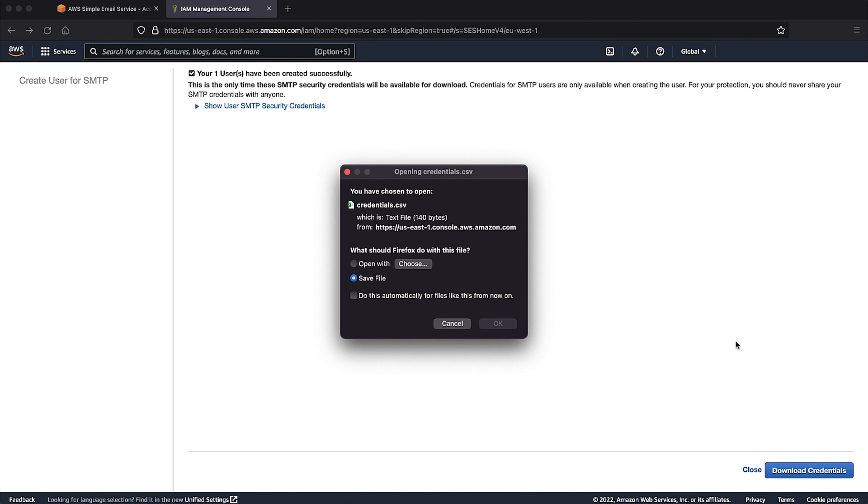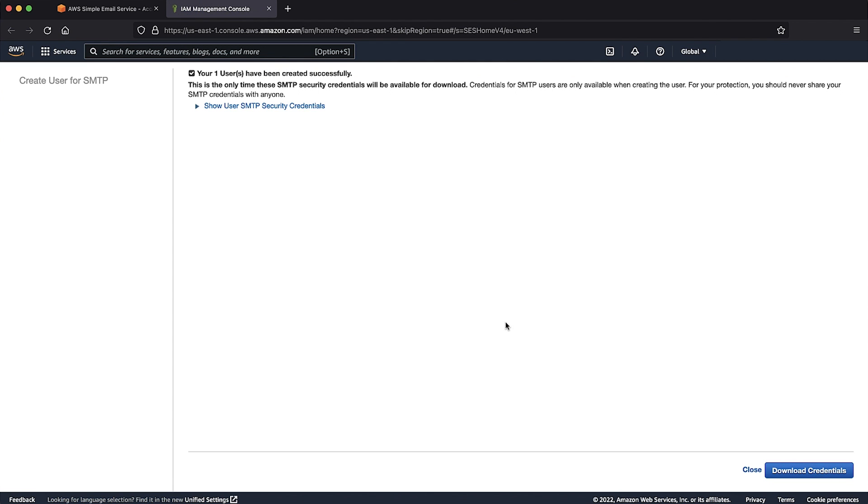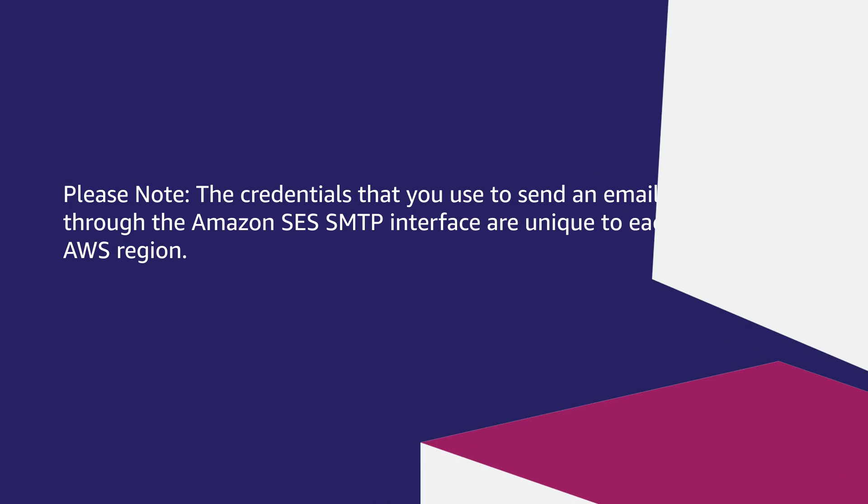On this page, click Download Credentials. While on this topic, I would like to share that the credentials that you use to send email through the Amazon SES SMTP interface are unique to each AWS region.